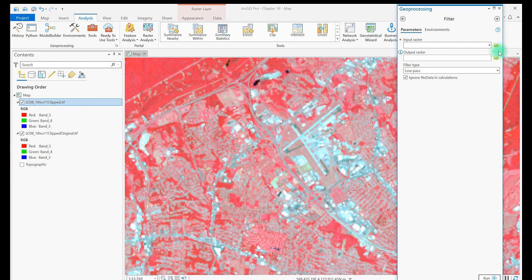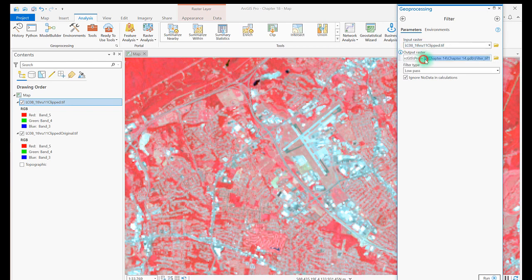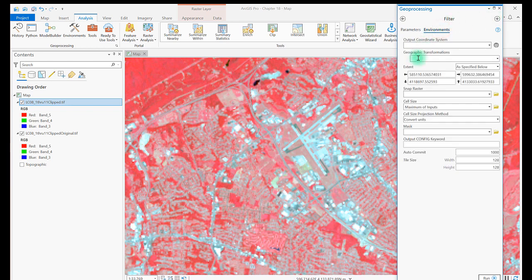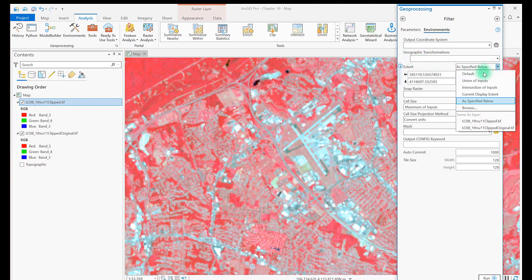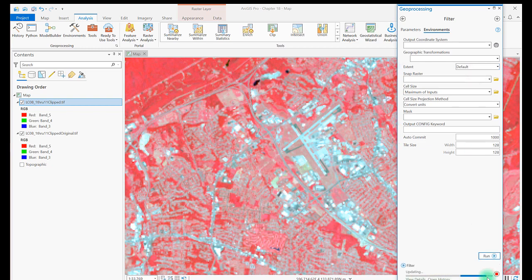Choose your input raster and name the output raster. I'm going to name the output raster Filter underscore Low to indicate which process was used to create the new image. Before I click Run, I'm going to check that the extent is set to default in the environments, if you're following along. I'm going to do the same to create an image with the High Pass filter.